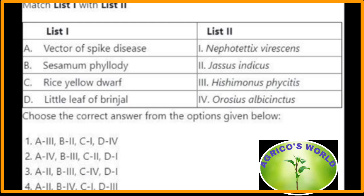Matching of list one with list two: the vector of spike disease is Jassus indicus; sesame phyllody is caused by Orosius albicinctus; rice yellow dwarf is caused by Nephotettix virescens leafhopper; little leaf of brinjal is caused by Hishimonus physitis. So here the right option is option four.